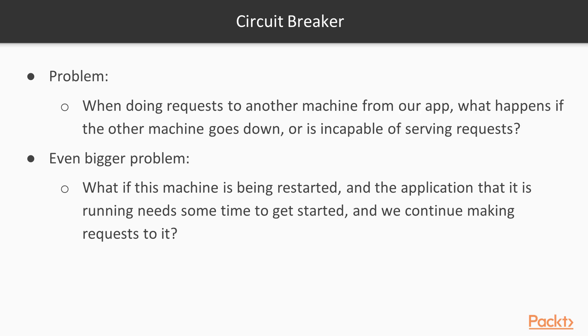Let's consider the following problem. When doing a request to another machine from our app, what happens if the other machine goes down or is incapable of serving requests?